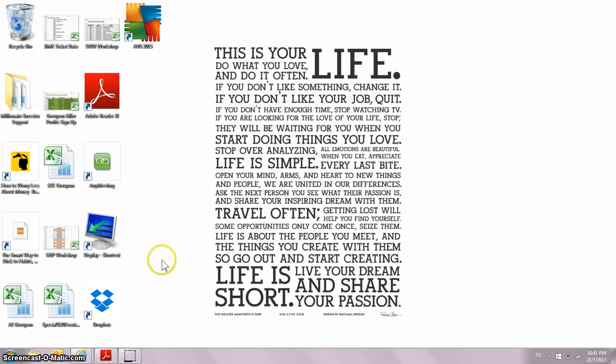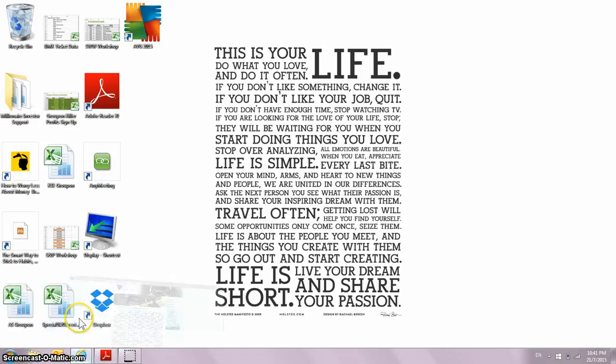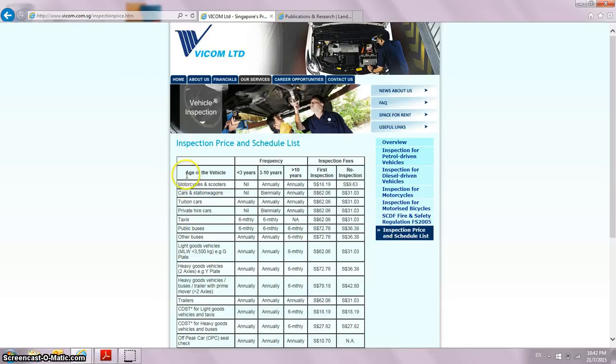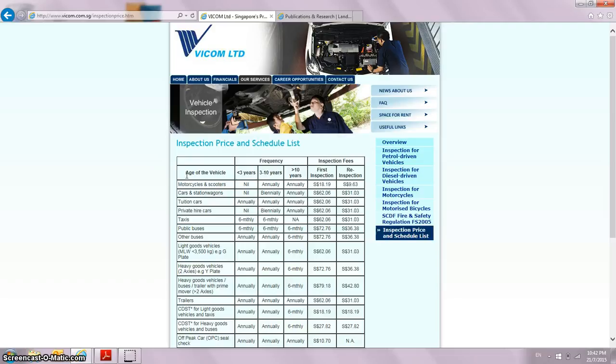So how do I start off? First, normally I'll go to Vicom website. Vicom has two divisions: one is the vehicle inspection, the other one is miscellaneous inspection. Today I'm going to share with you how I do my scuttlebutt on the vehicle inspection.